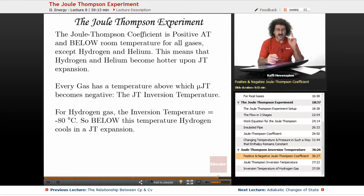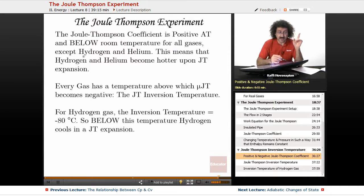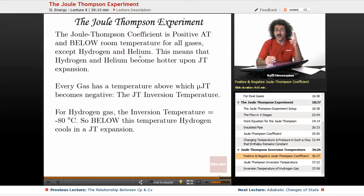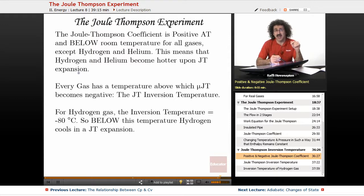The Joule-Thomson coefficient is positive at and below room temperature for all gases except hydrogen and helium. Hydrogen and helium are the only two gases that have a negative Joule-Thomson coefficient, which means that hydrogen and helium actually become hotter upon Joule-Thomson expansion.